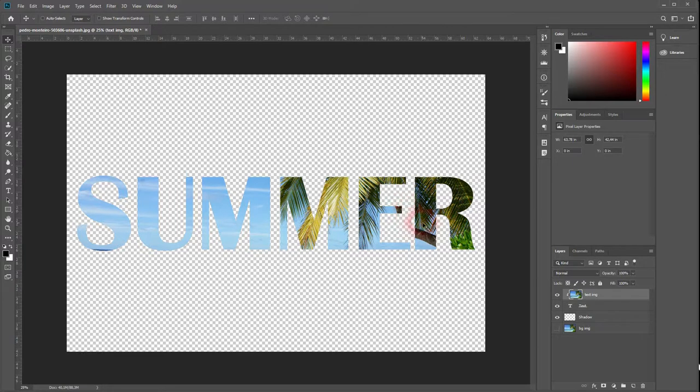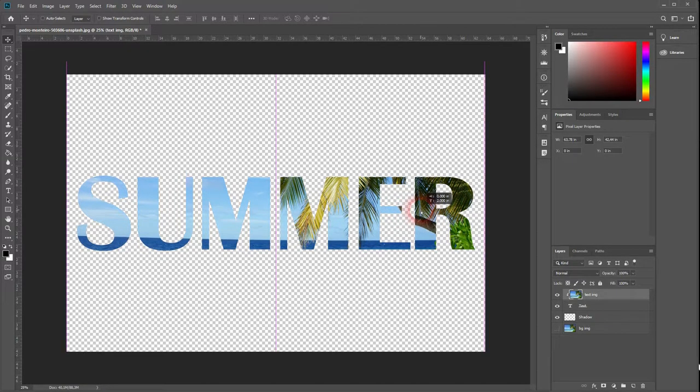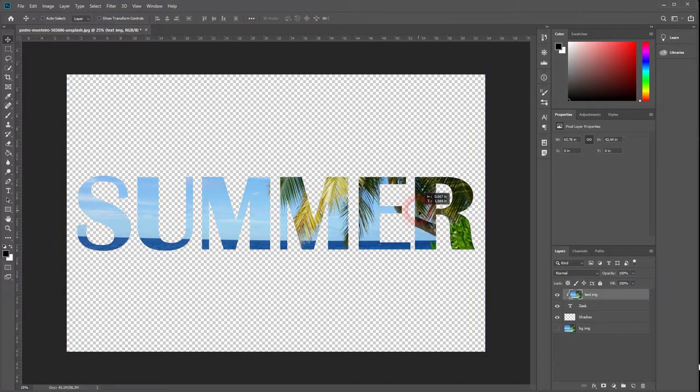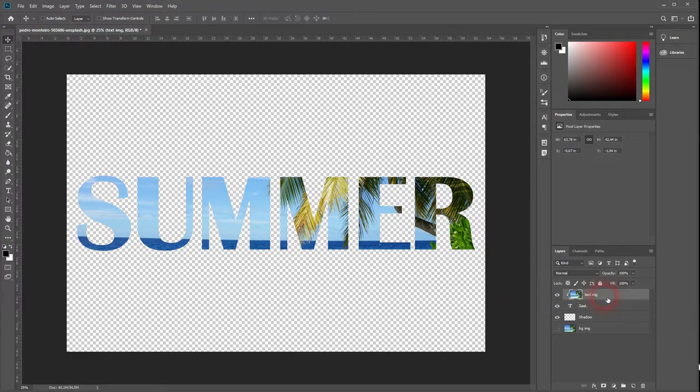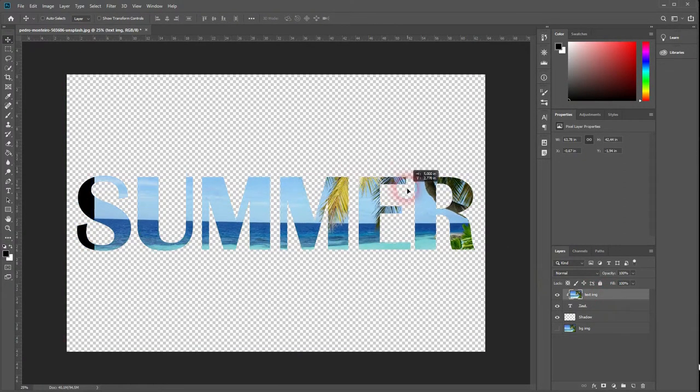You can even move it if you've got your text image layer activated and place it where you want it to be.